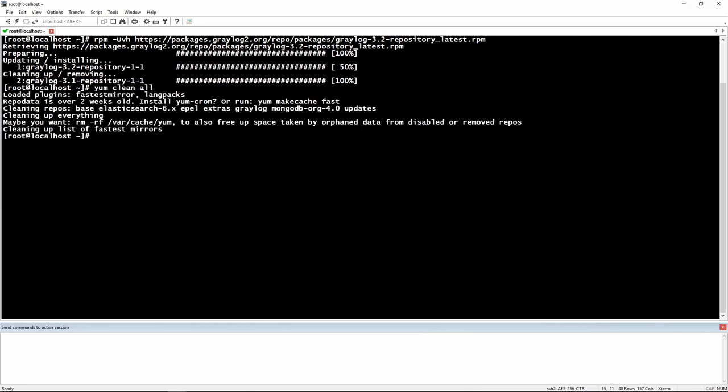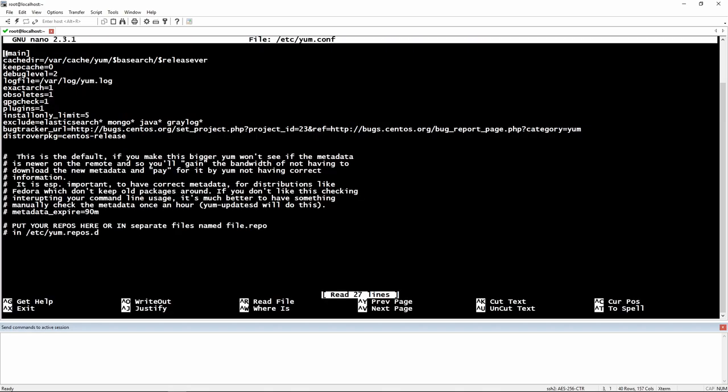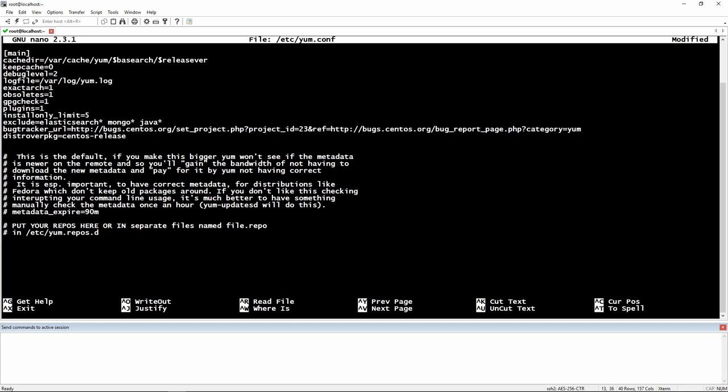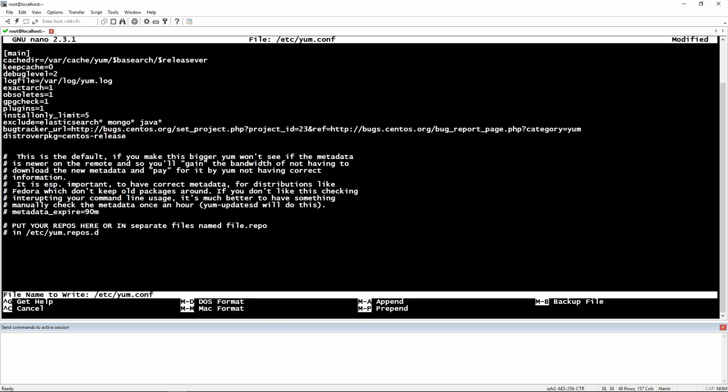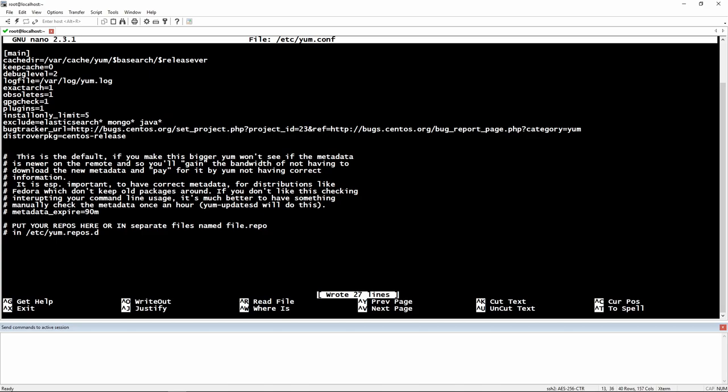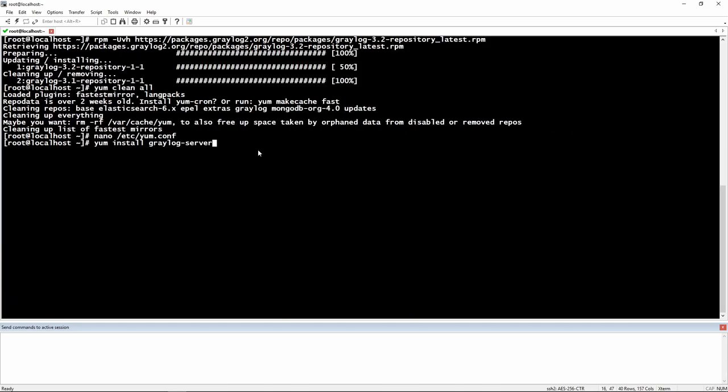Then we are going to do yum clean all and the installation of Greylog server. And just before we install the latest version of Greylog I am going to go to my yum config and I am going to remove Greylog from exclusion.